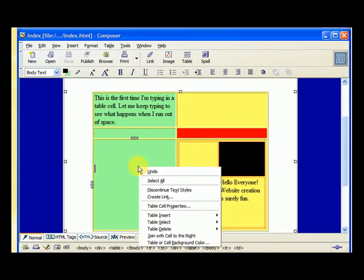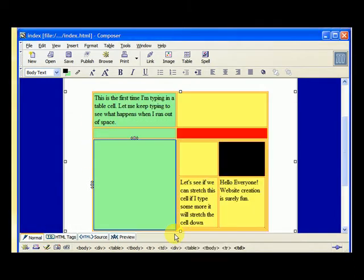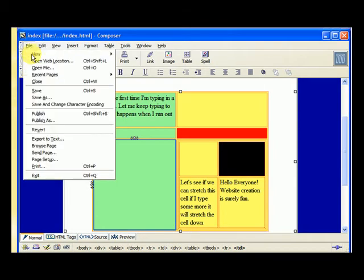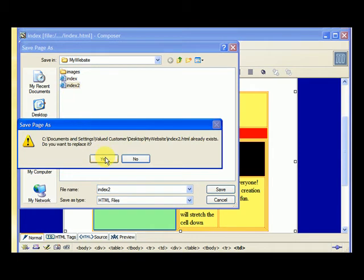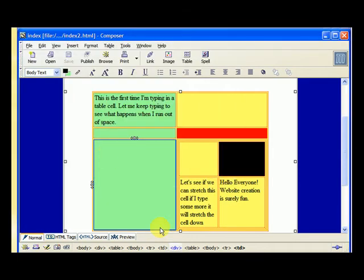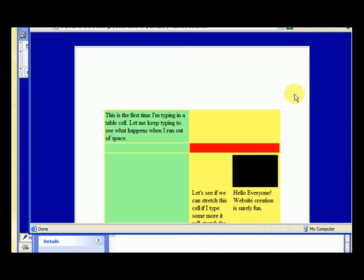So I click on the cell of the main table, table cell properties, go to table. Let's make this border zero. I hit apply, and you can see the border goes away. Hit okay. Now let's save this one as index two. And I want to replace that.